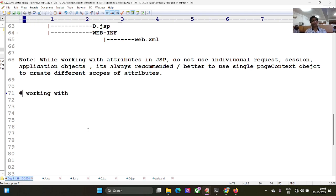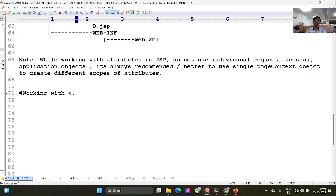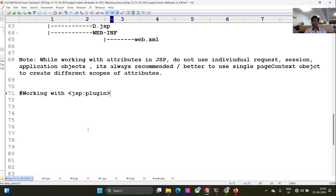Let's see now. Let's work with the next topic: jsp:plugin action tag.